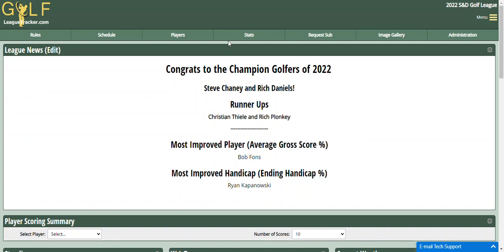Hey everybody, Bob here. In this video, I'm going to show you a new feature for Golf League Tracker for 2023 called Custom Reports.